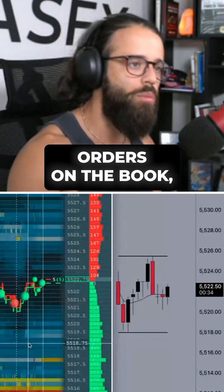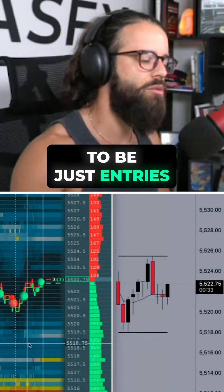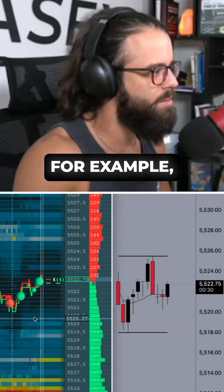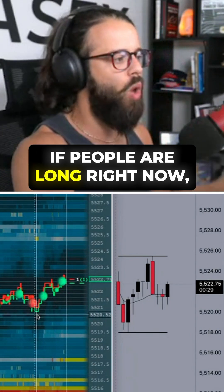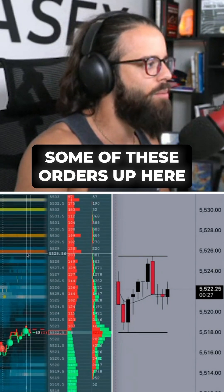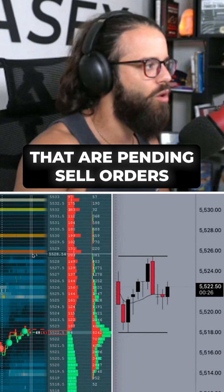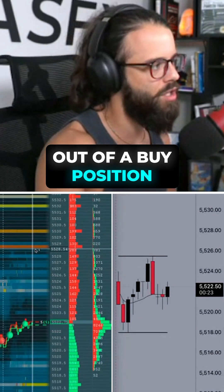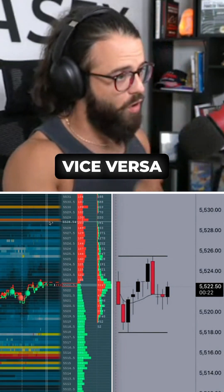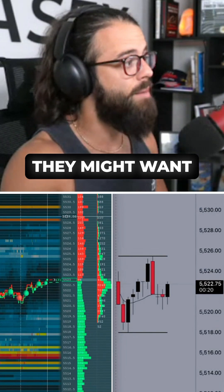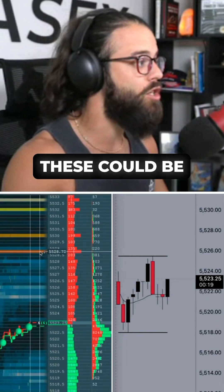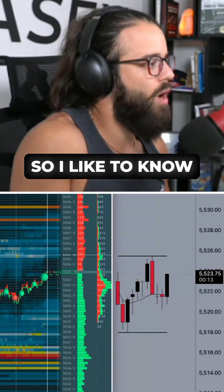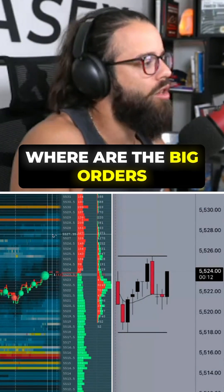But when you see orders on the book, those don't have to be just entries — they can also be people taking profit. For example, if people are long right now, some of these pending sell orders up here could be take-profits; they're selling out of a buy position. Vice versa — if people are not long, they might want to be short up here, so these can be pending sell entries. So I'd like to know where the big orders are.